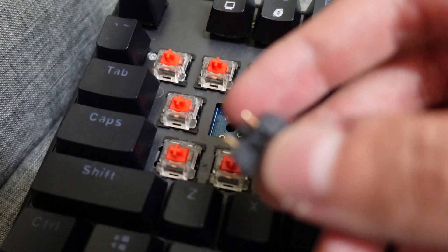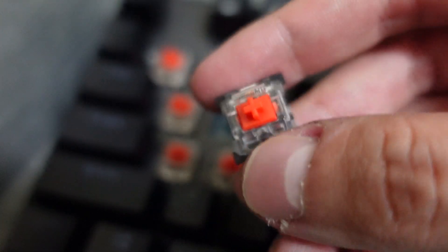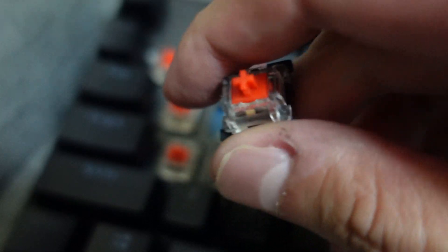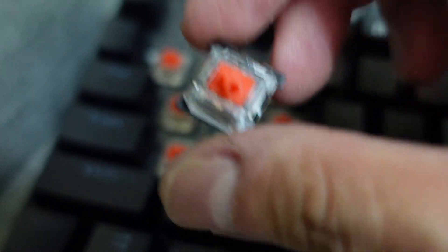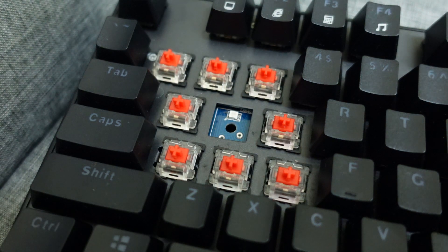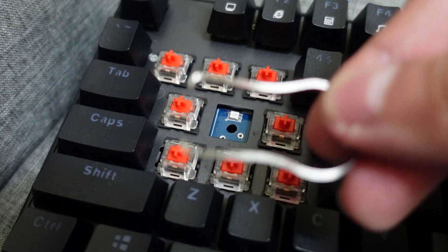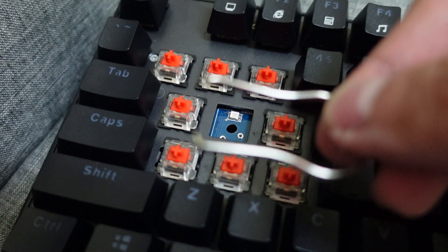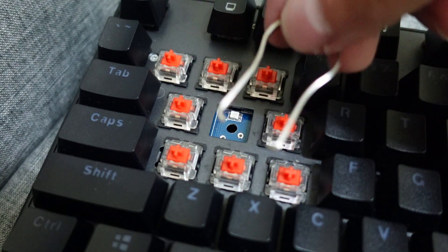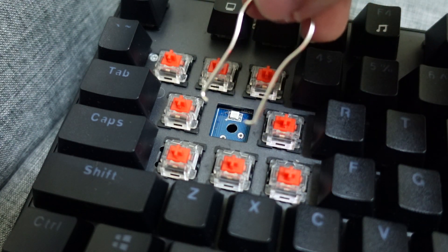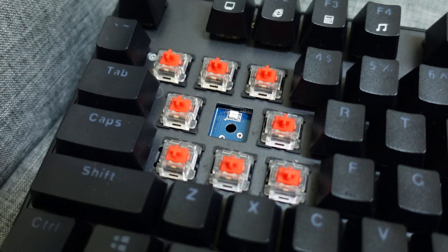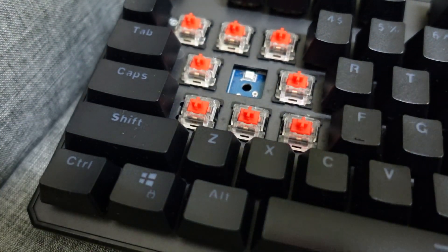As you can see, this is the key switch itself. I'm going to show you how to pull this out. What you're going to need is a key puller. This is a very simple one, and I'm going to demonstrate how to take off these key switches.